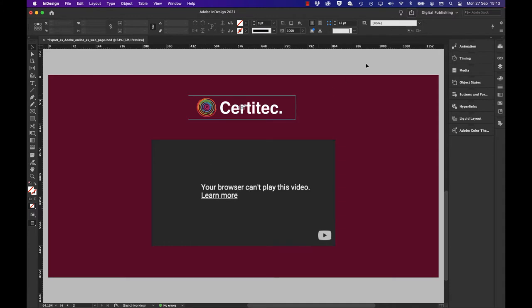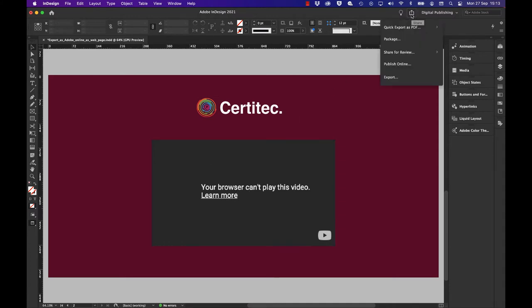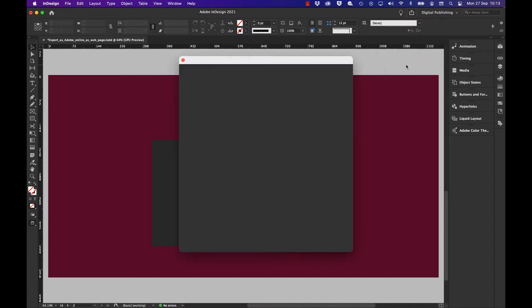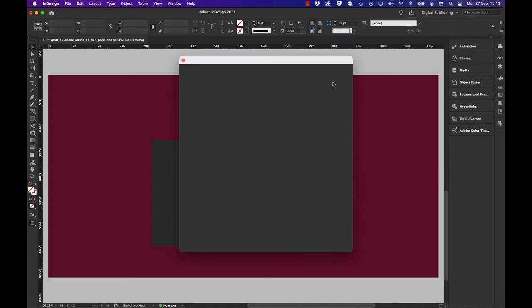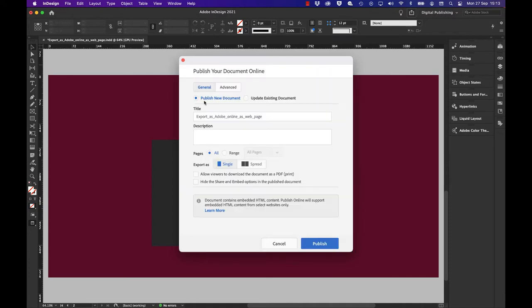I'll hit publish online. For that I'm going to say this is a new document. I can do all the document or page range, single or spread pages.